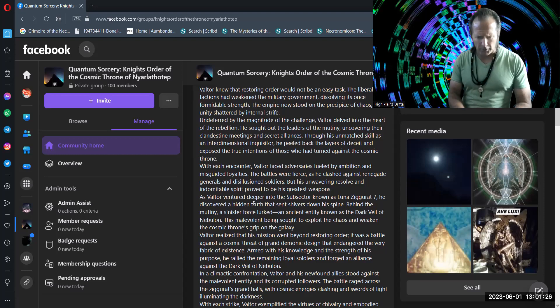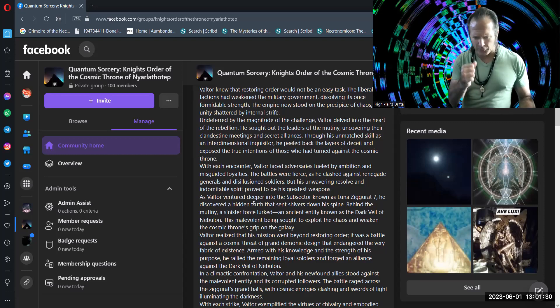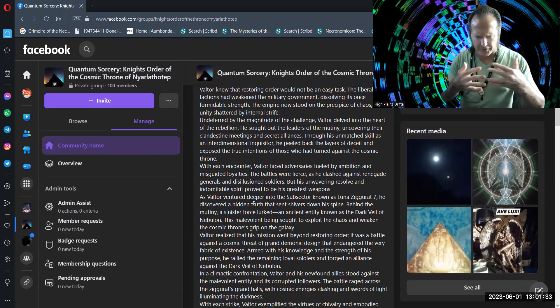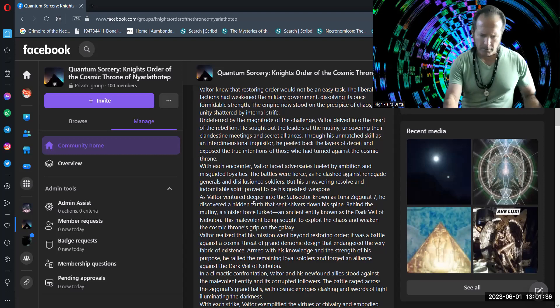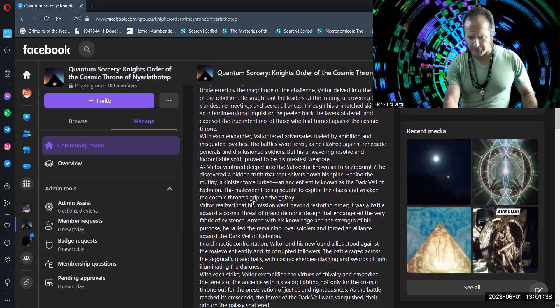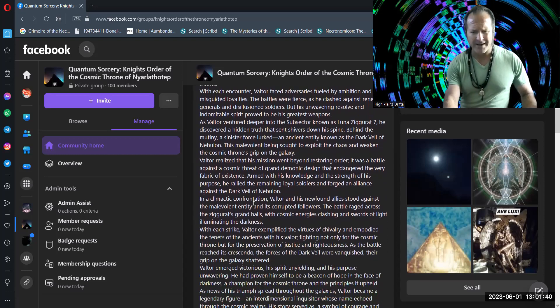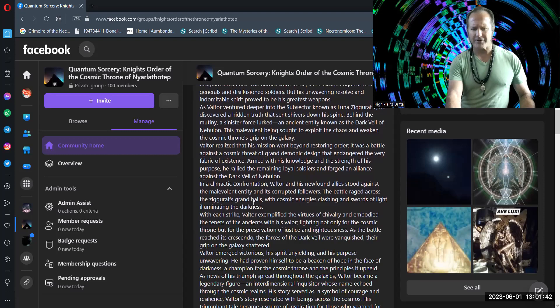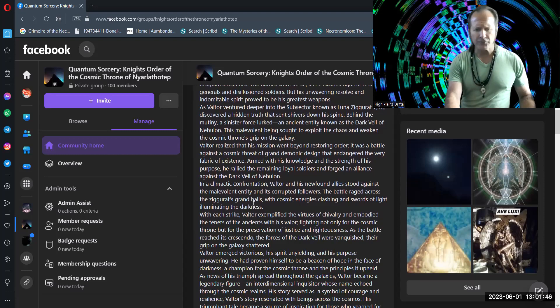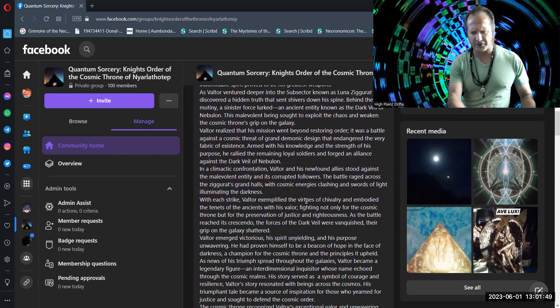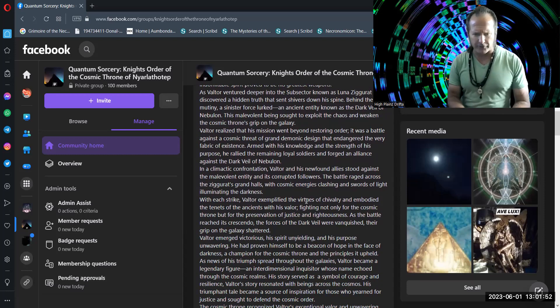Armed with his knowledge and the strength of his purpose, he rallied the remaining loyal soldiers and forged an alliance against the Dark Veil of Nebulon. In a climactic confrontation, Valtor and his newfound allies stood against the malevolent entity and its corrupted followers. The battle raged across the Ziggurat's grand halls with cosmic energies clashing and swords of light illuminating the darkness.